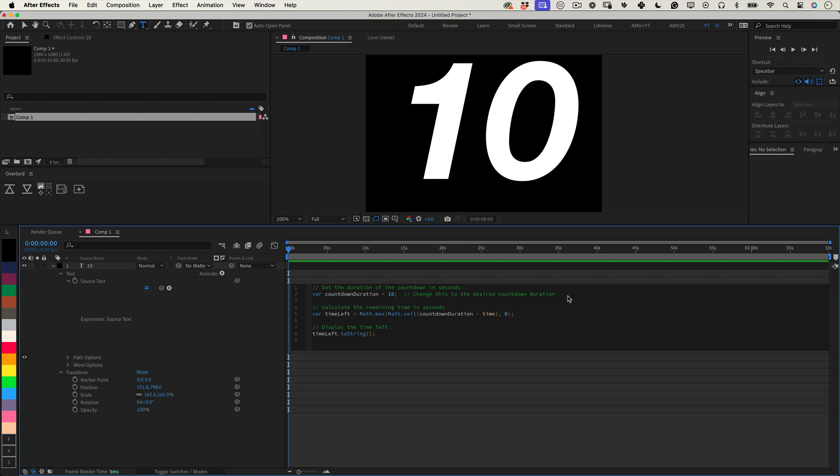Countdown duration. This variable sets the total duration of your countdown. Here, it's initialized to 10 seconds, but you can adjust this to any number of seconds you want your countdown to last.